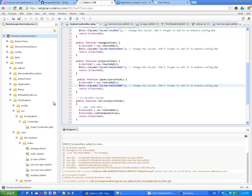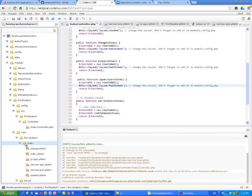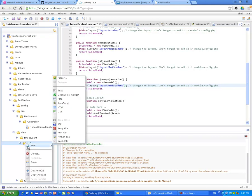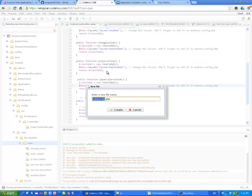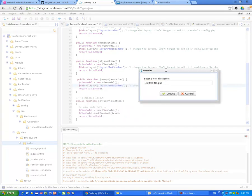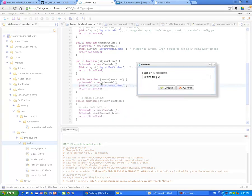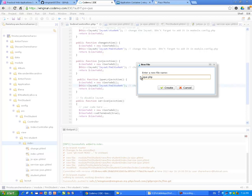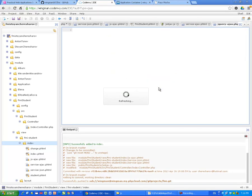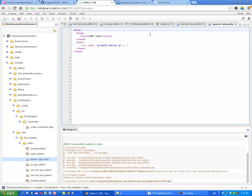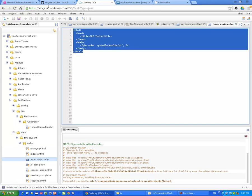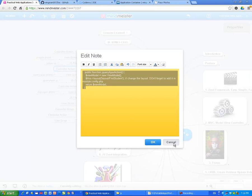Let's look at the view script. I have to create a view. And as you can guess now, the view is going to be called by the name of the action jQuery Ajax. Create.